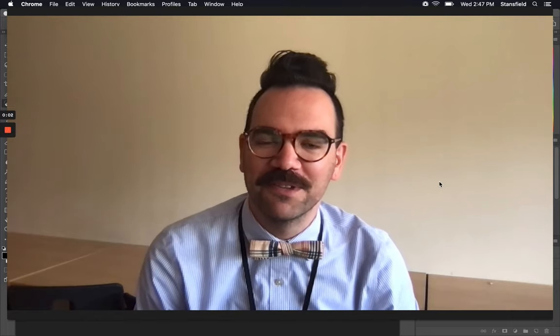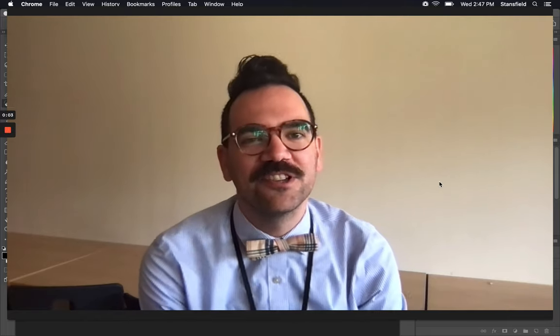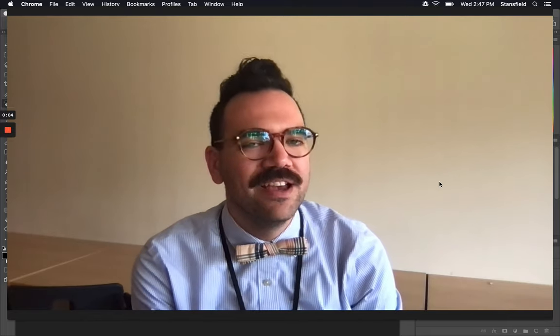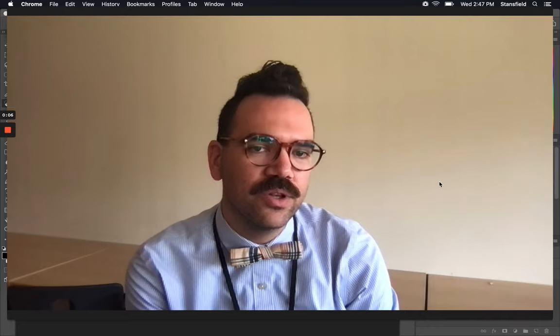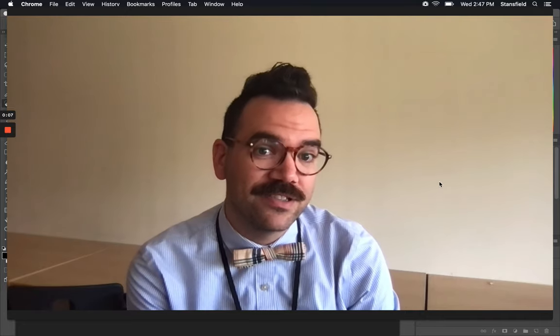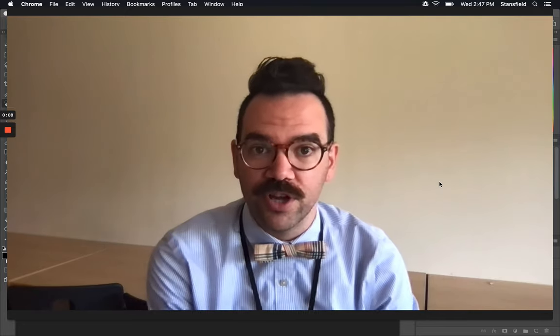Hello everybody and welcome to Mr. Stansfield's education videos. Today we're going to take a look at how to use actions in Photoshop.